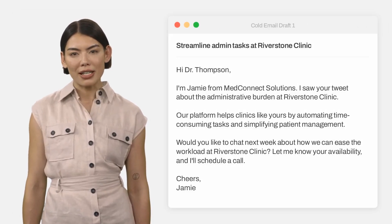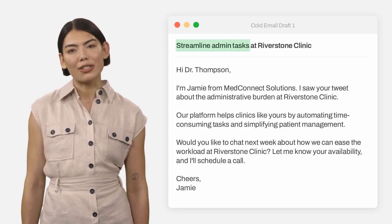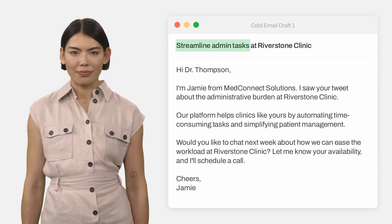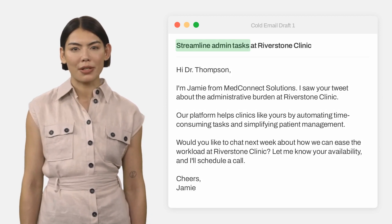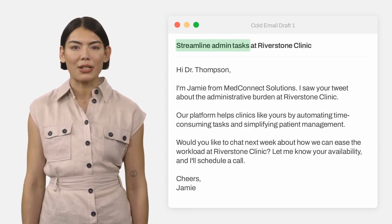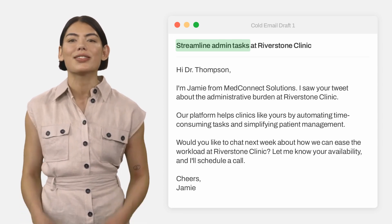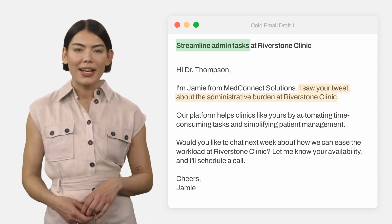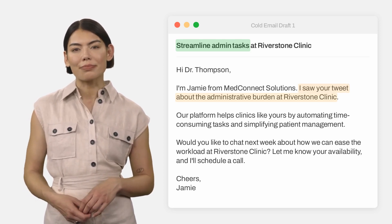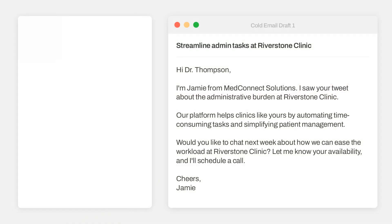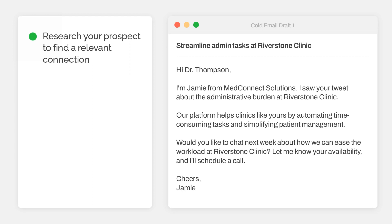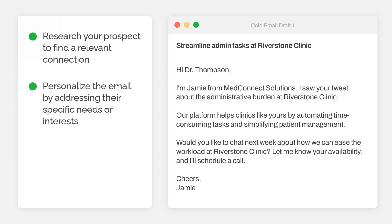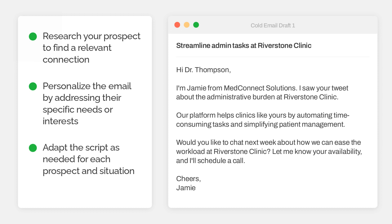As you can see, my research enabled me to highlight the biggest challenge the prospect is facing in the subject line. In the body, the goal is to be short and concise while addressing the prospect's specific needs or interests. In this case, I identified Dr. Thompson's need through a tweet about the administrative burden at Riverstone Clinic. Keep these key points in mind when customizing cold emails: research your prospect to find a relevant connection, personalize the email by addressing their specific needs or interests, and adapt the script as needed for each prospect and situation.